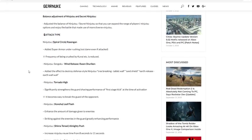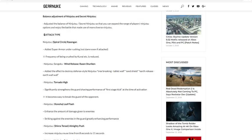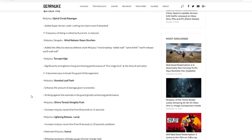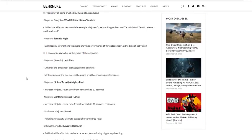Ninjutsu Tornado High, if you don't know what that is that's Boruto's move where he makes a tornado or whatever. Significantly strengthens the guard shaving performance of the first stage kick at the time of activation. So you have a higher chance of reducing their guard whenever you do the first kick of the jutsu. So that's good, it becomes easy to break the guard of the opponent. Ninjutsu Konoha Leaf Flash, that's whenever you dash forward and kick them down to the ground. Enhances the amount of damage it's given to enemies. That's really good. Striking against the enemy in the guard greatly enhances its performance.